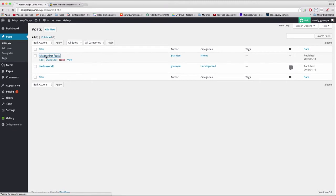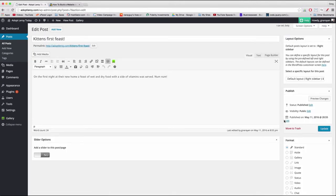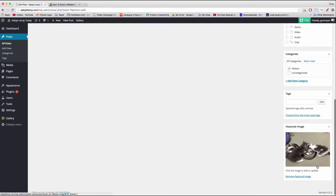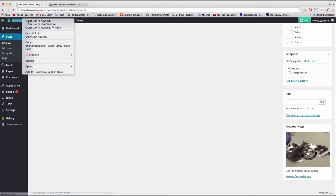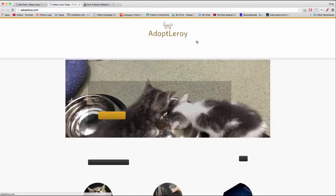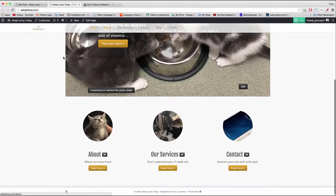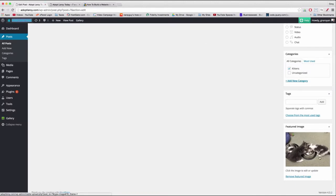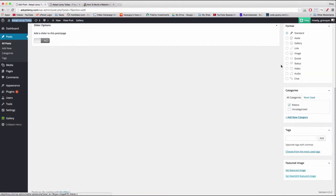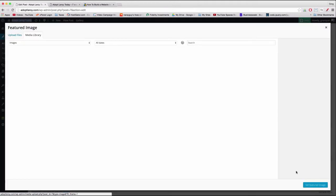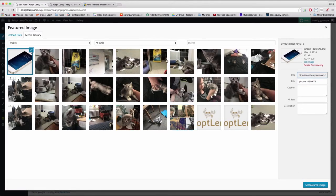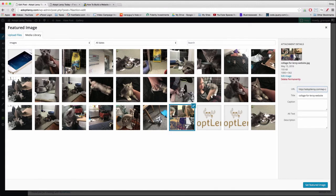So let's open up Kittens First Feast. We can see in the lower right our featured image is the kittens eating out of the bowl, and if you look at the site that's exactly what shows up in the slider. But we want to change that image, so let's click 'Remove featured image' and then click 'Set featured image.' In our media library we can find the collage that we built using Photor.com and select it with the checkmark. Then just click 'Set featured image' — and because this image is already a good width and height, it should look good when inserted on our home page.